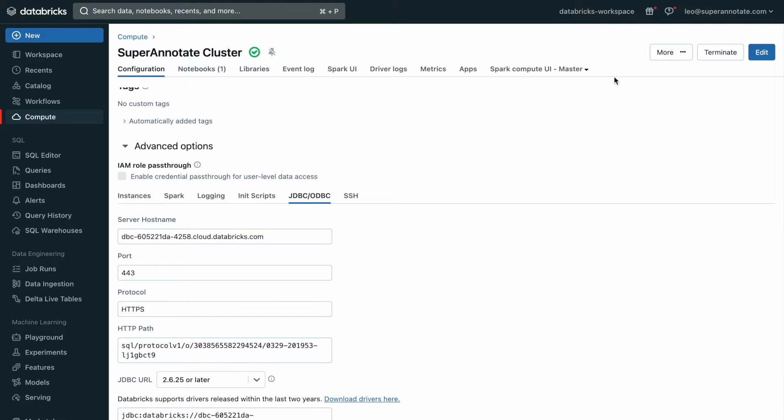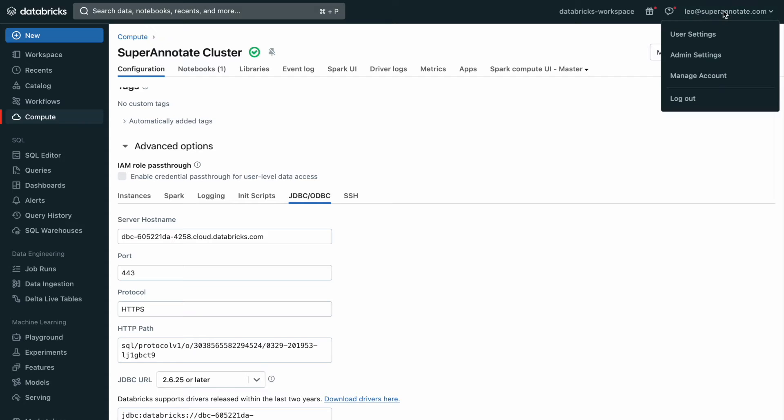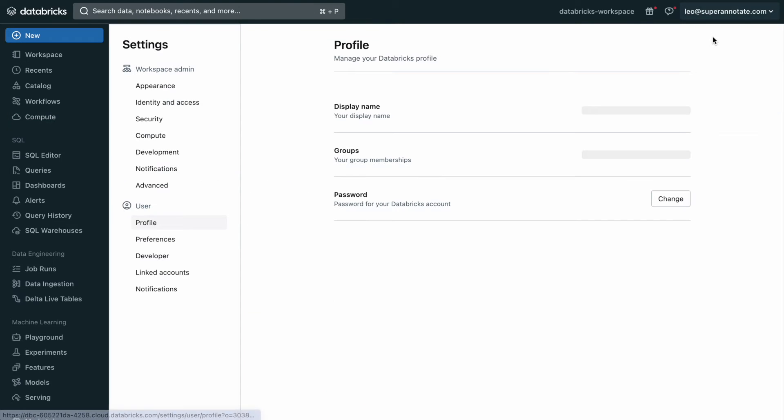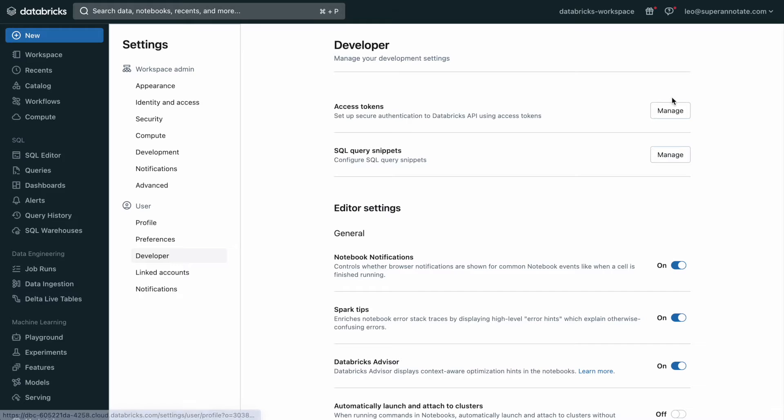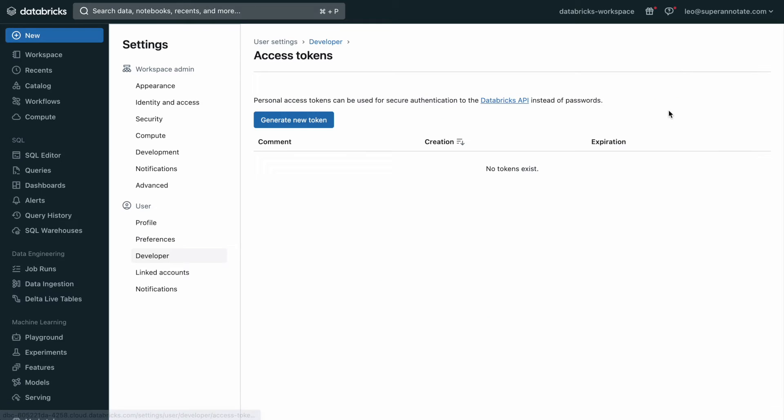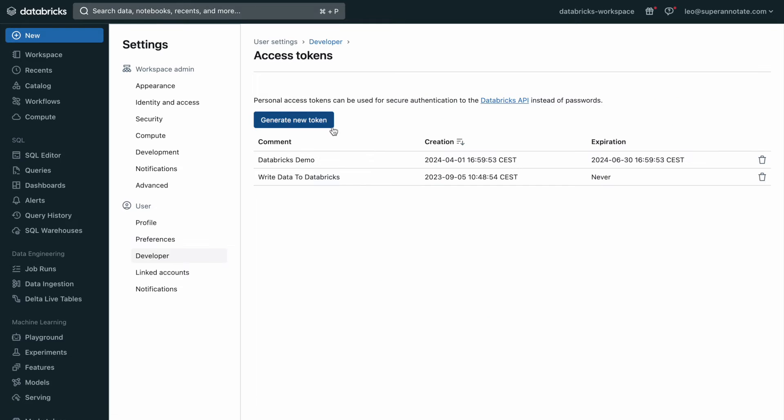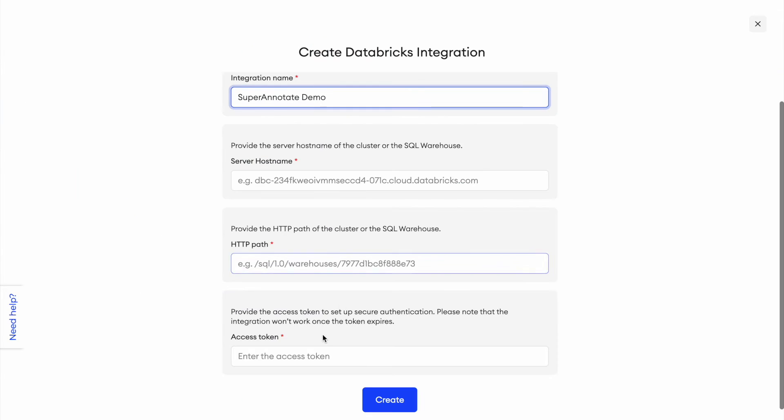Your access token, you can create by going to your account, user settings, select developer, and then manage access tokens. Here you can generate a new token. You can copy that and paste it in to the access token window here.